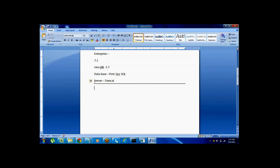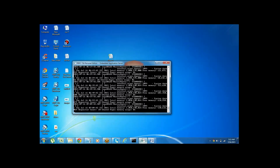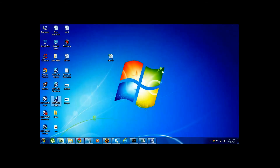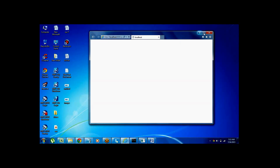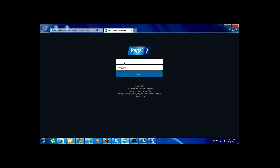To log into the tool you need to start the server. The server is internally in your system after installing the Personal Edition. The server is already started — it takes about 2–3 minutes to start. Once the server is started you can click on the login icon.